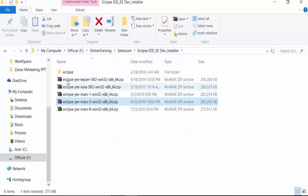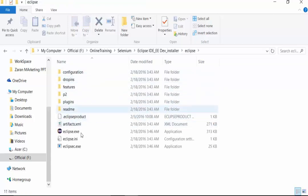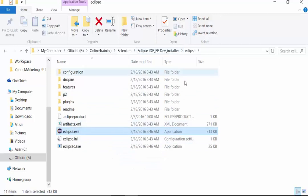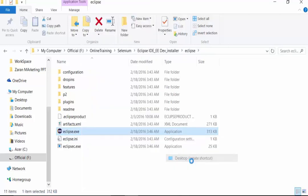The extraction has completed. We will now see the Eclipse folder. Opening this folder shows a lot of sub-folders and other files, one of which is the executable file for Eclipse. Rather than navigating to this path every time, I right-click on the executable and send it to the desktop to create a shortcut.